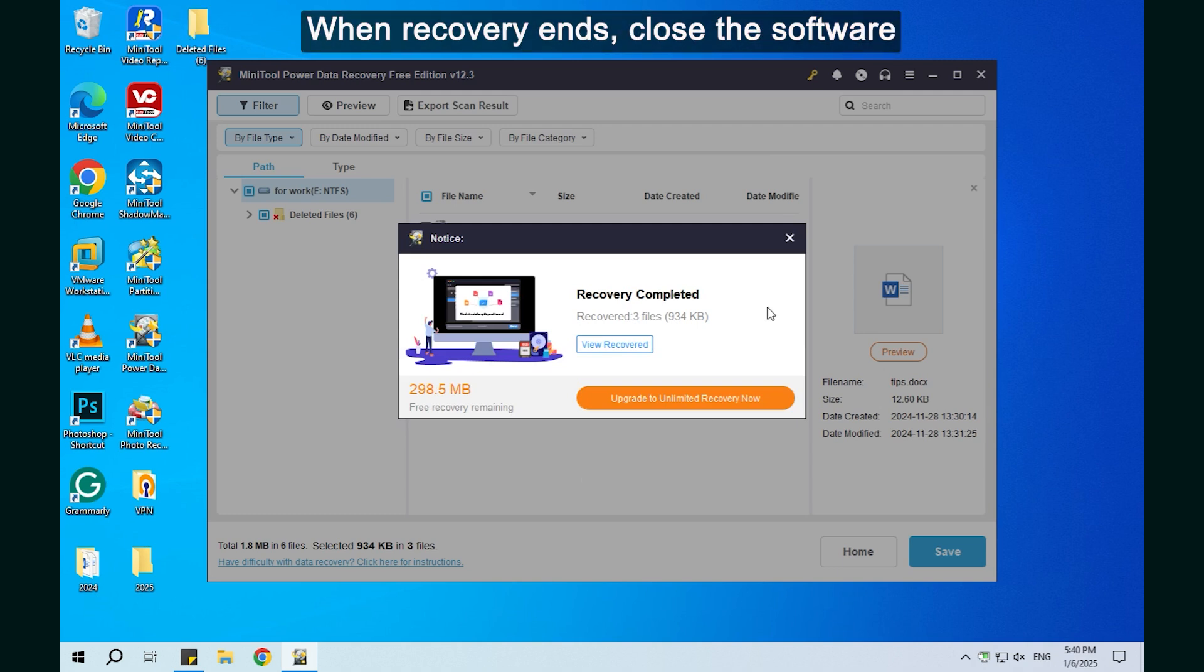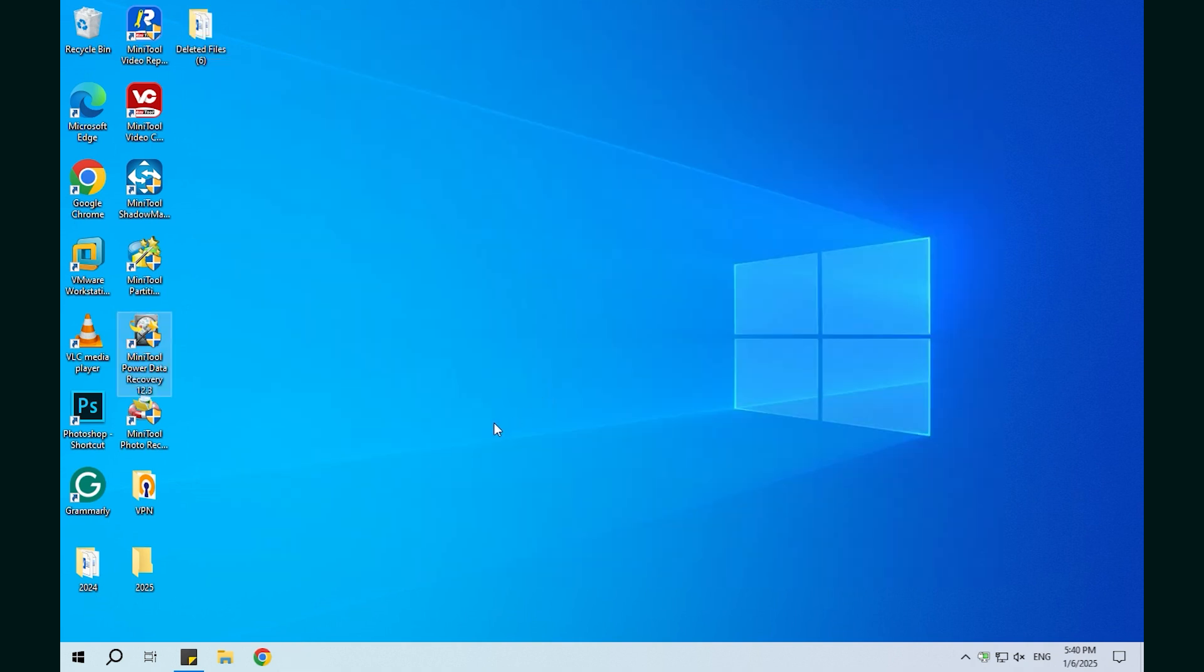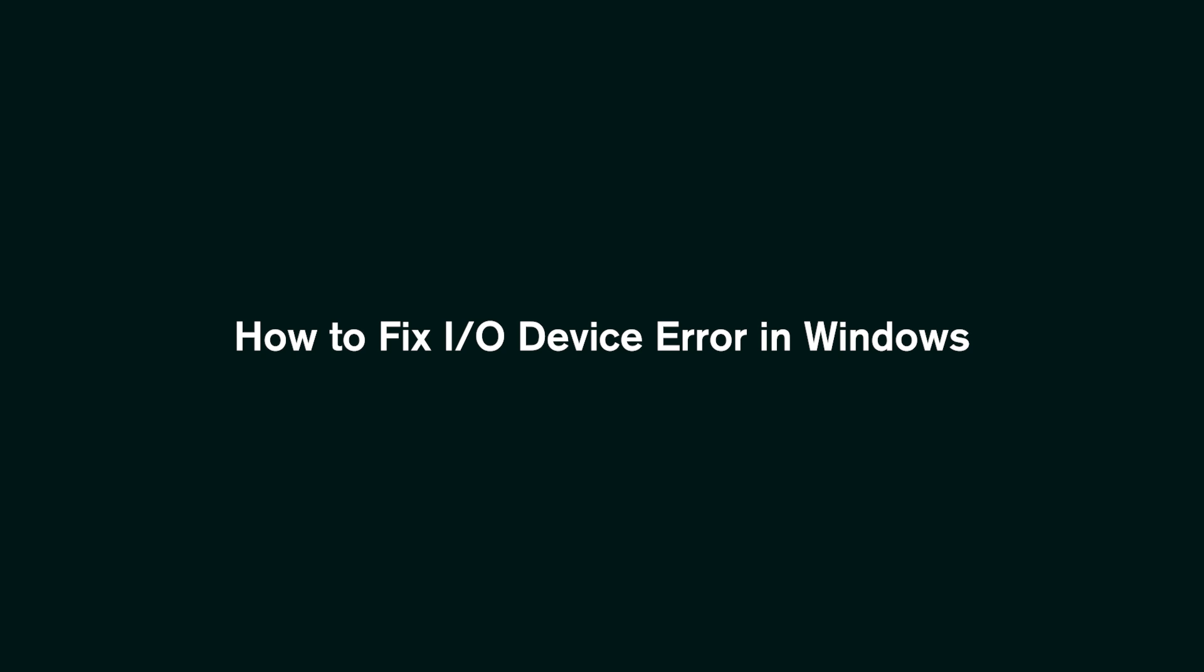When recovery ends, close the software. How to fix I/O device error in Windows.